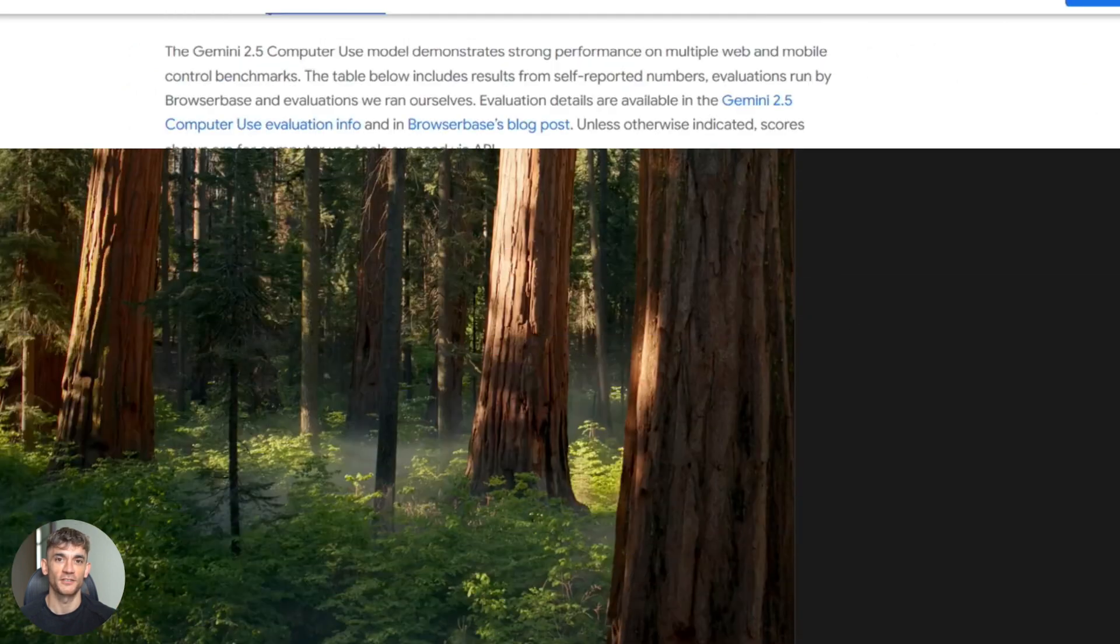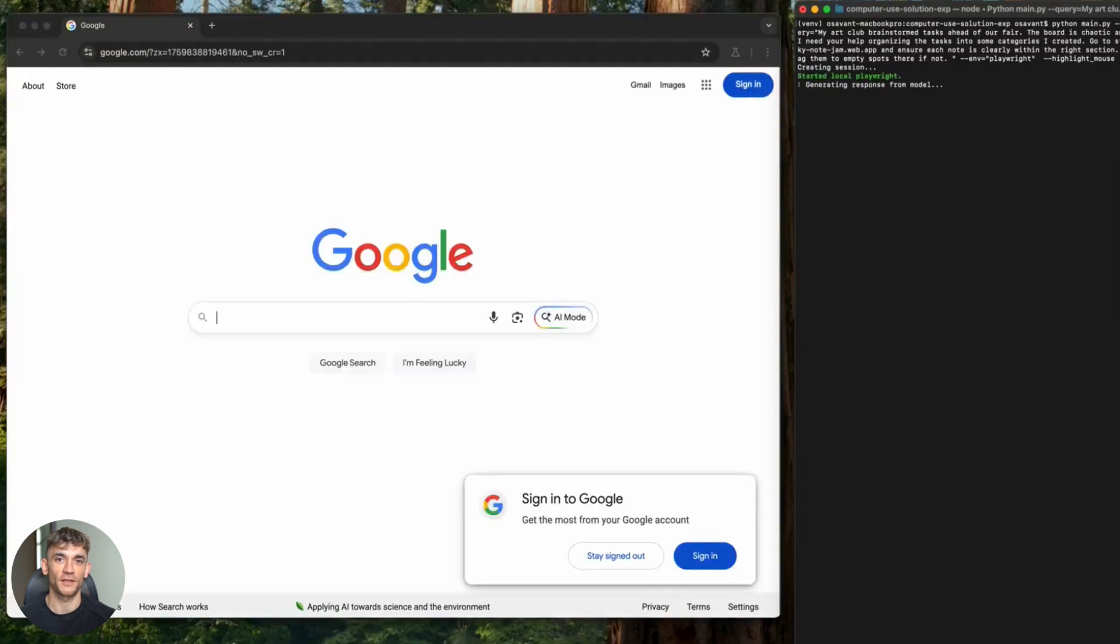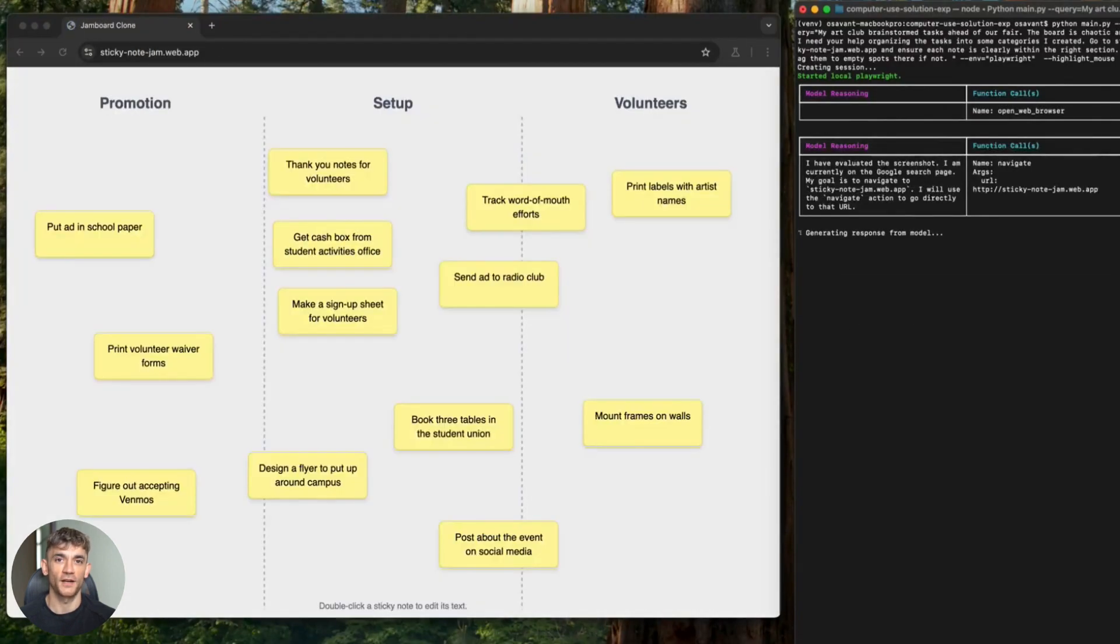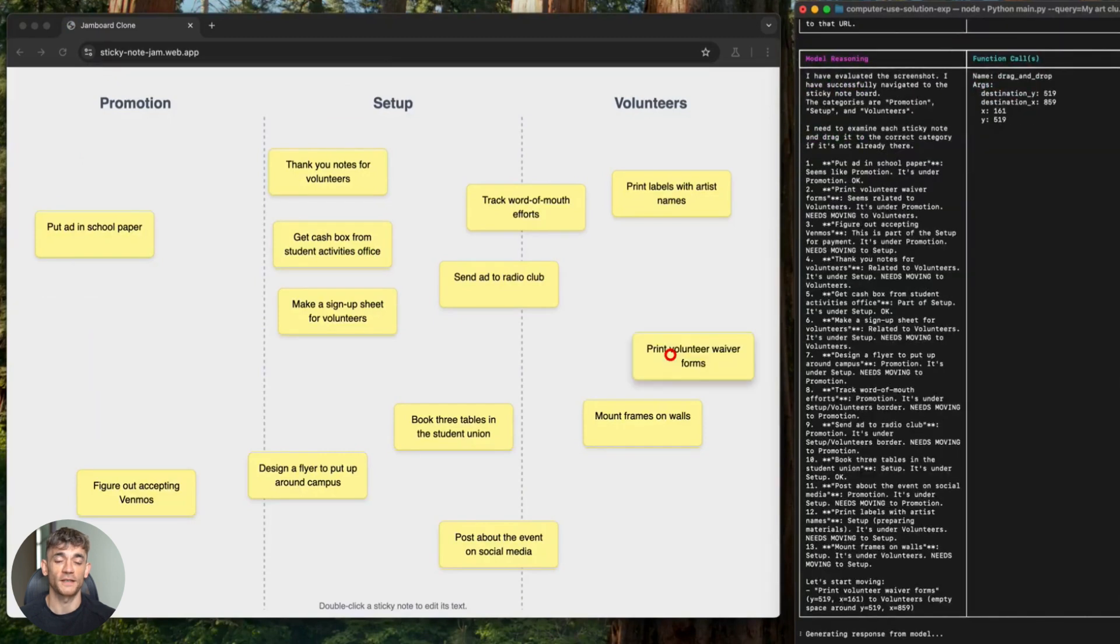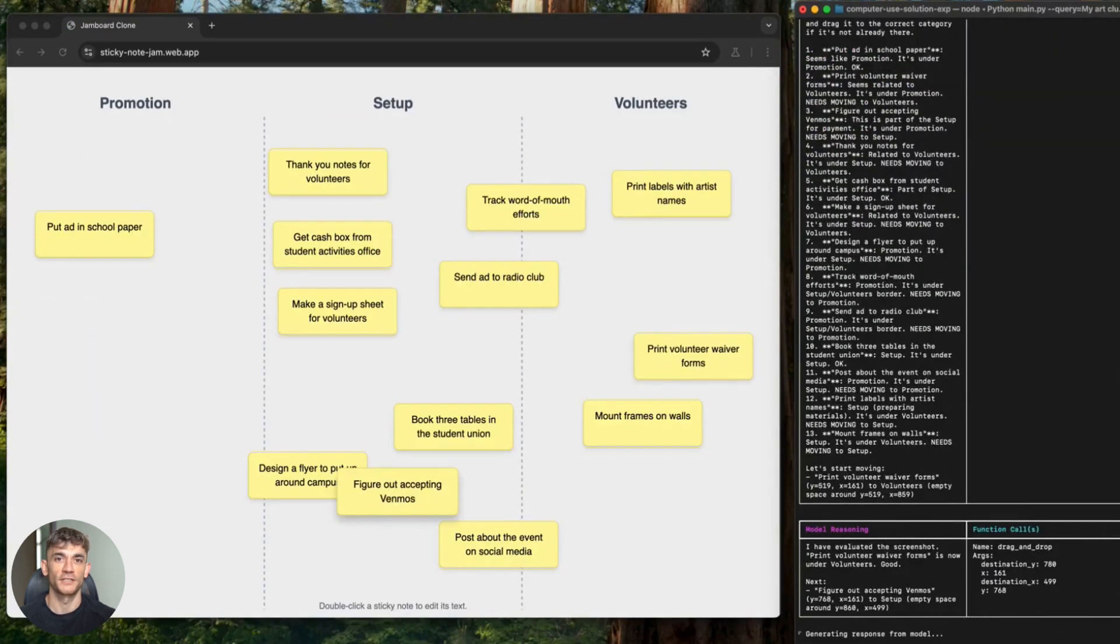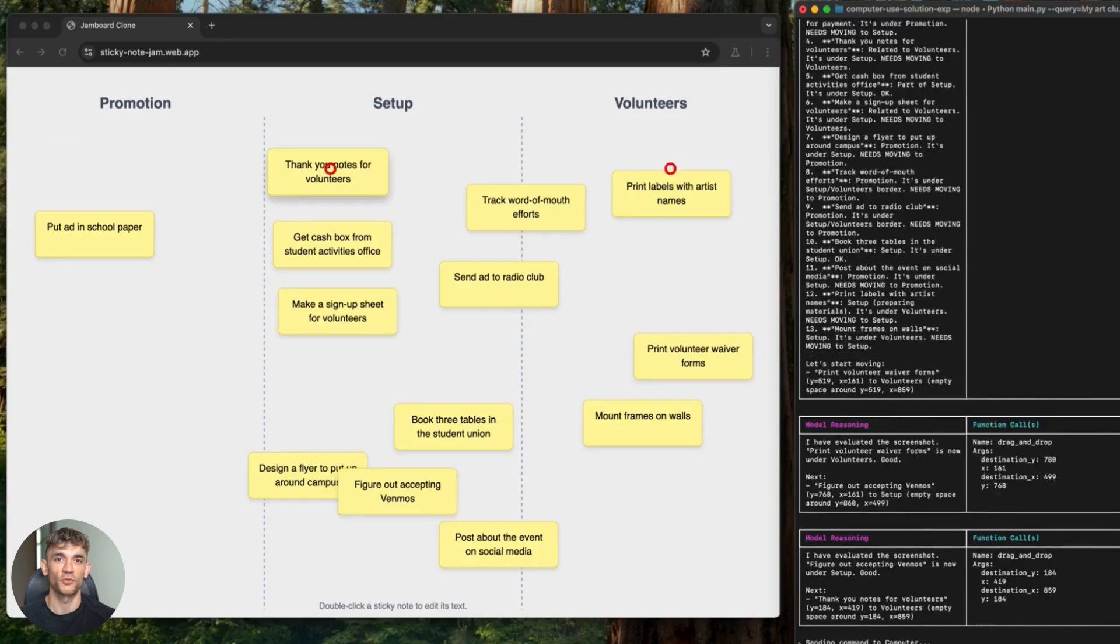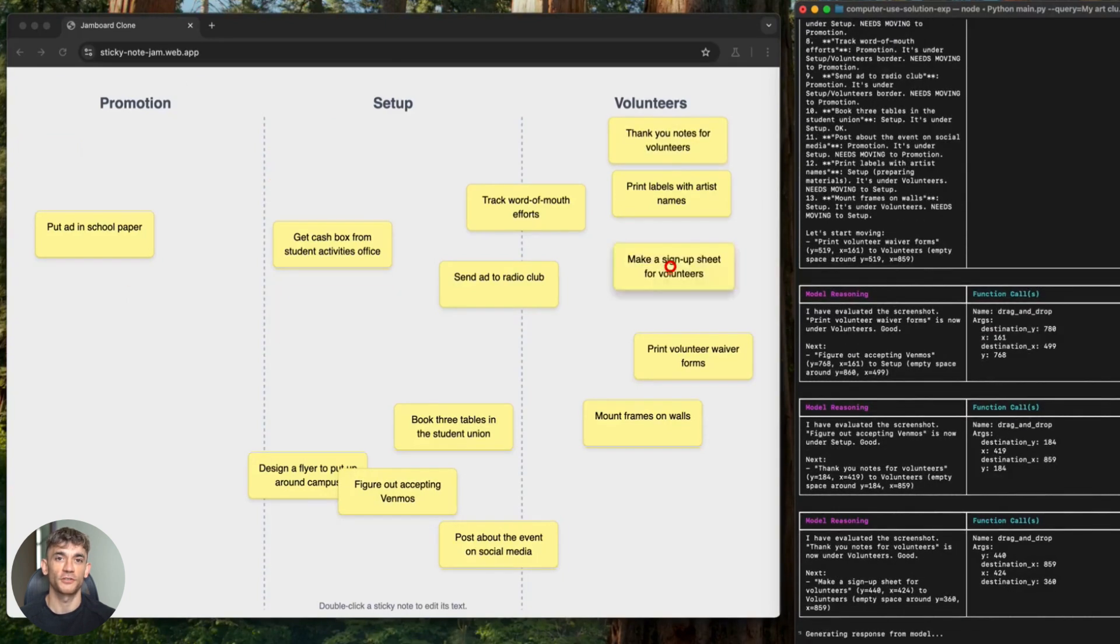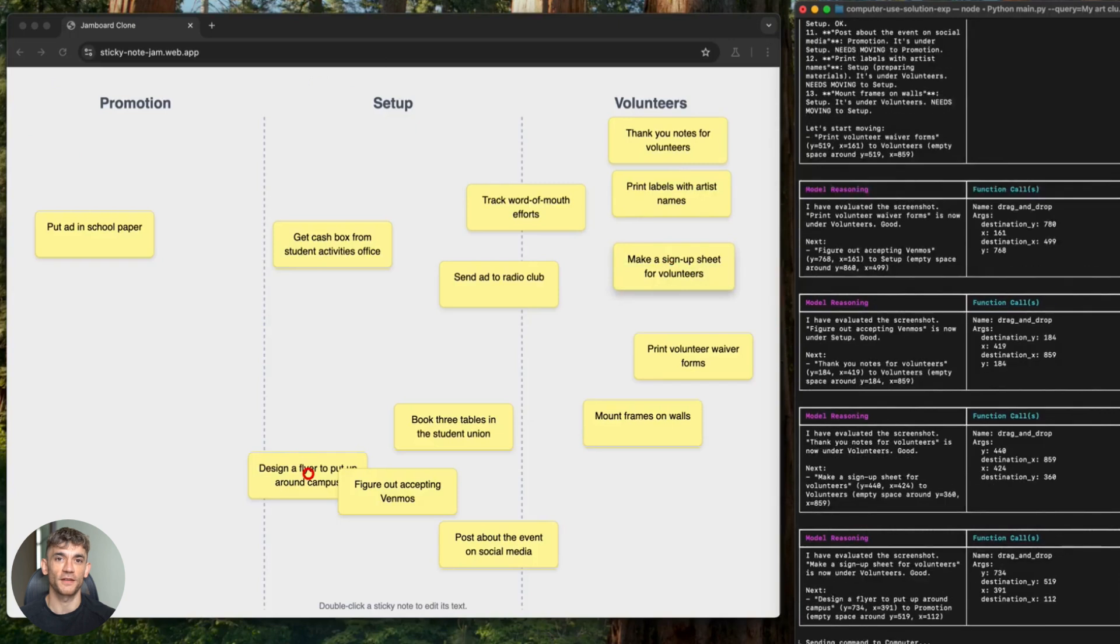The actions it supports are pretty straightforward. It can click by coordinates or by DOM element. It can double click. It can type text. It can press keyboard keys. It can scroll. It can drag and drop. And developers can even add custom functions if they need something specific.